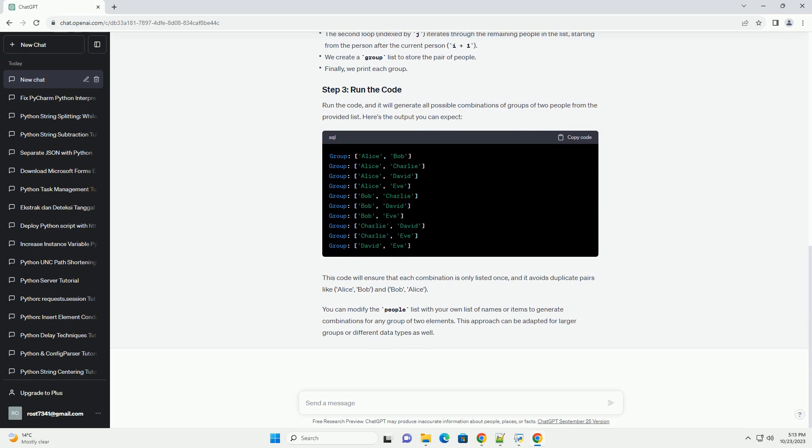To generate all combinations of groups of two people, you can use nested loops. One loop will iterate through each person in the list, and the other loop will iterate through the remaining people in the list to form pairs.